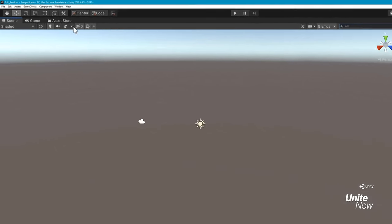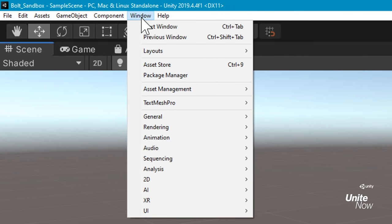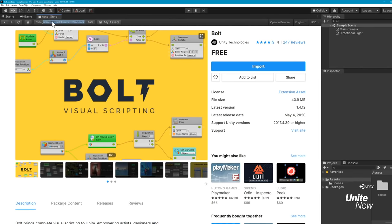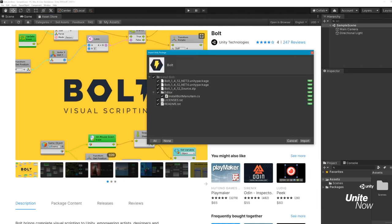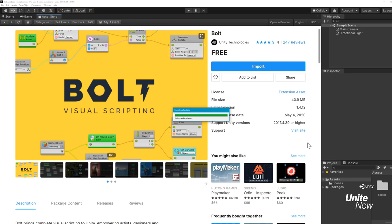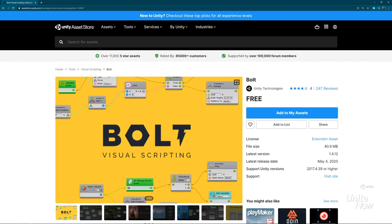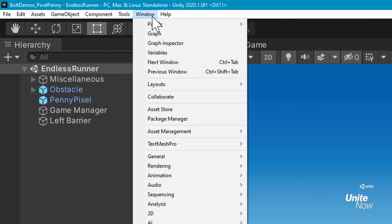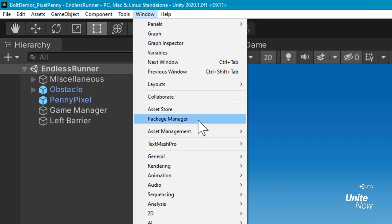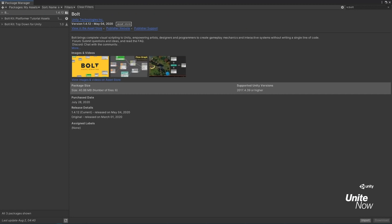If you're using Unity 2018 or 2019, you can find, download, and import Bolt from the Asset Store directly within the editor. If you're using Unity 2020, you can find it on the Asset Store via your web browser. Once you add it to your assets, you'll be able to import it into projects as needed through Unity's Package Manager.